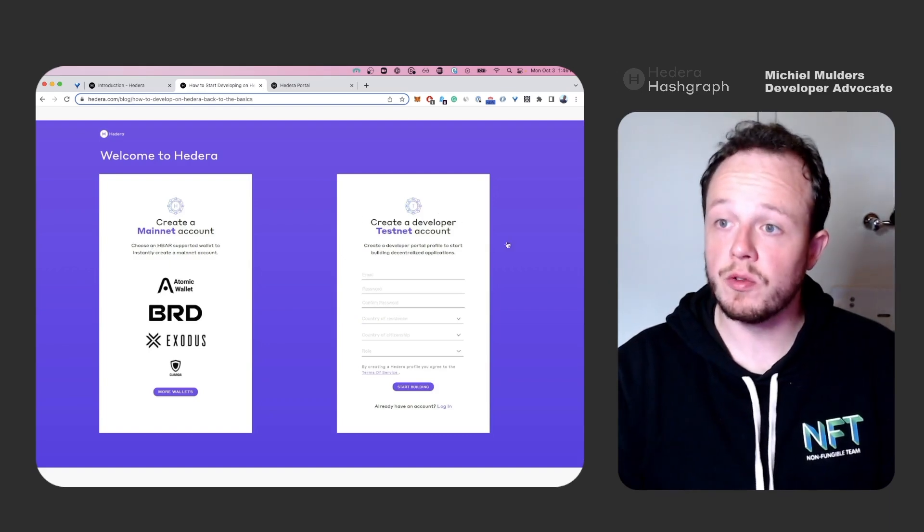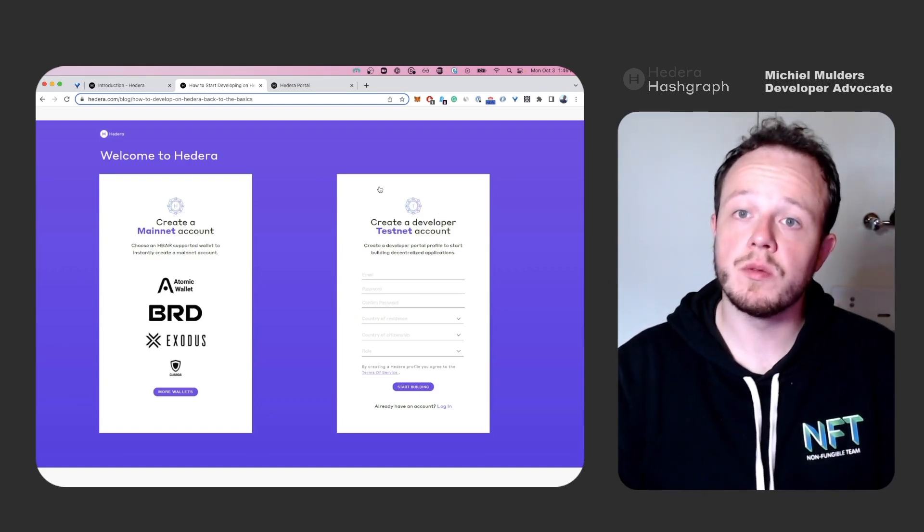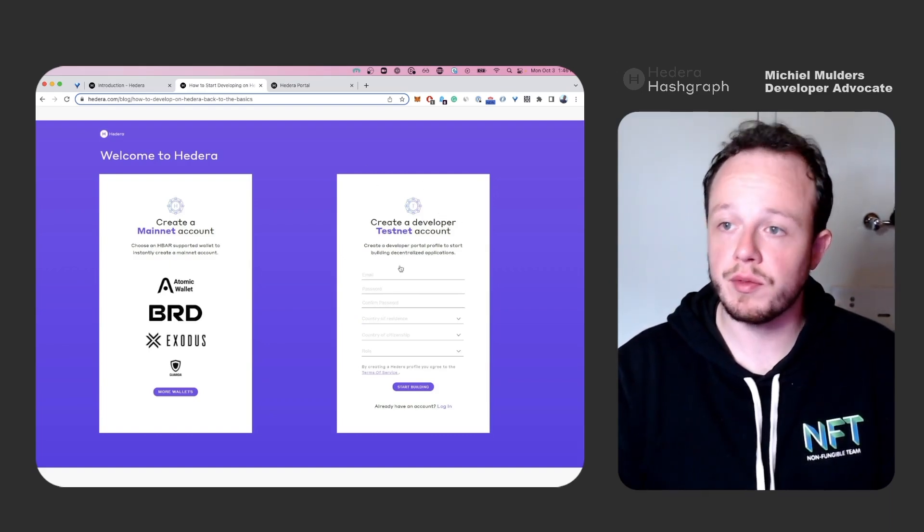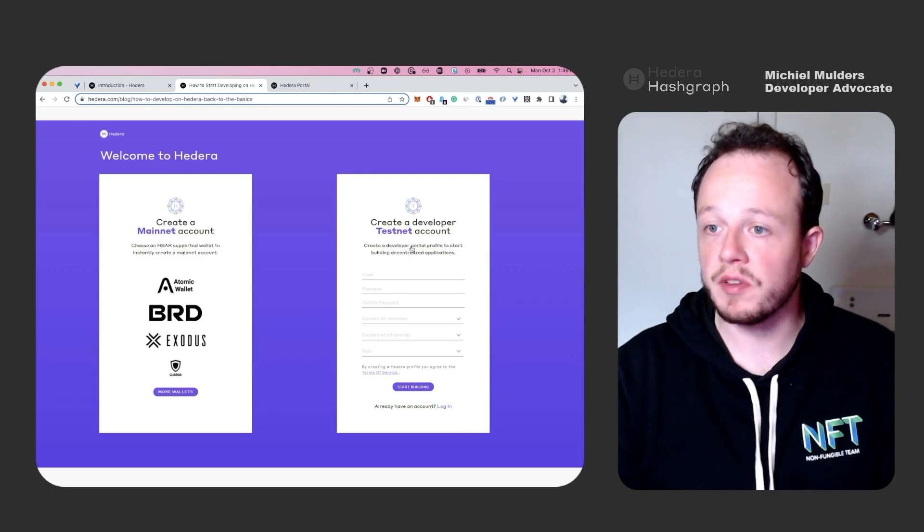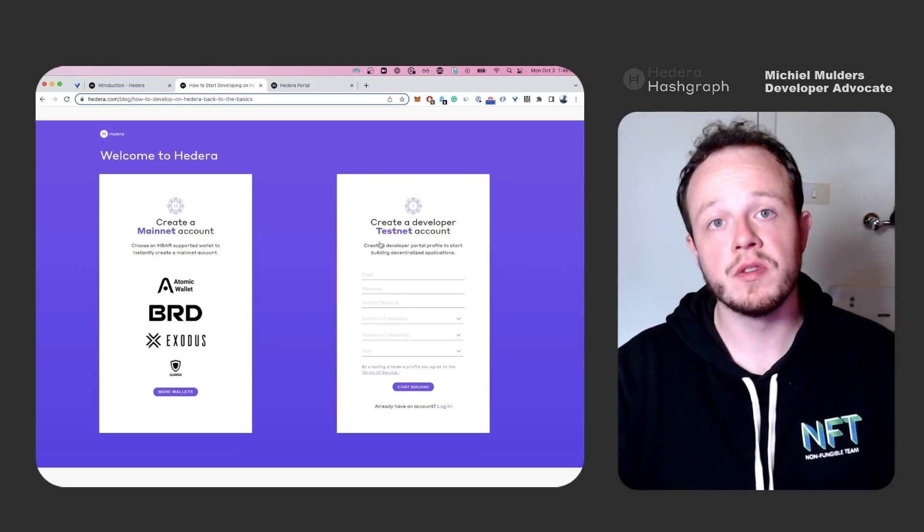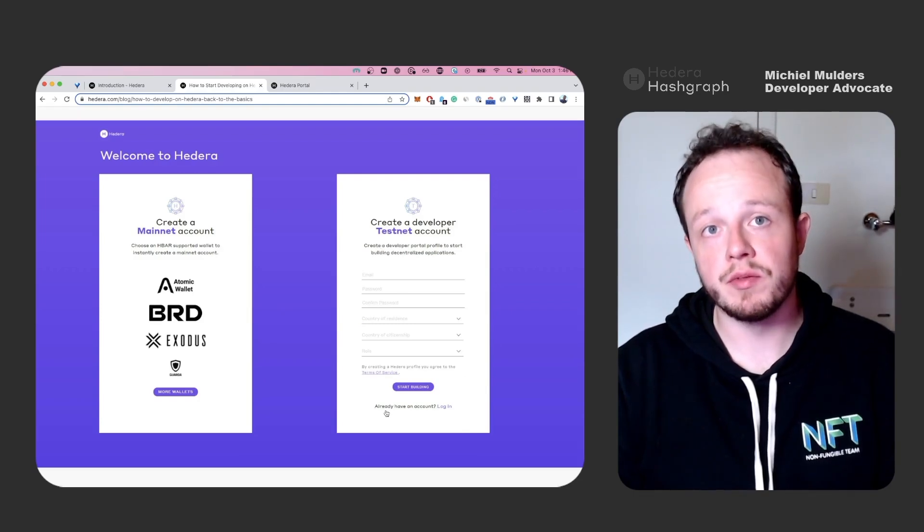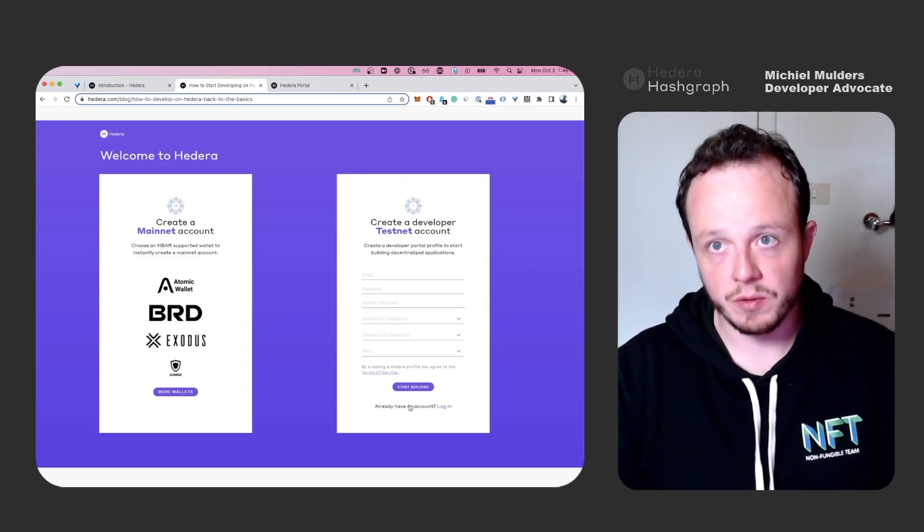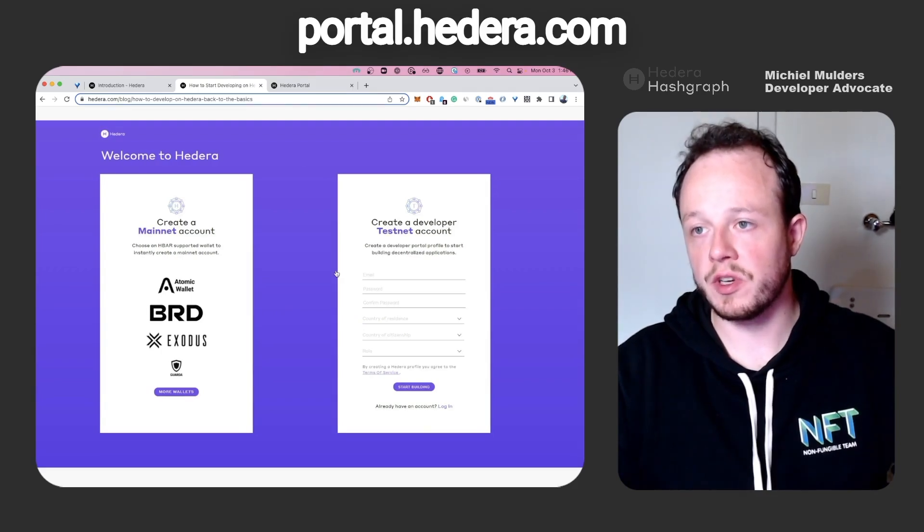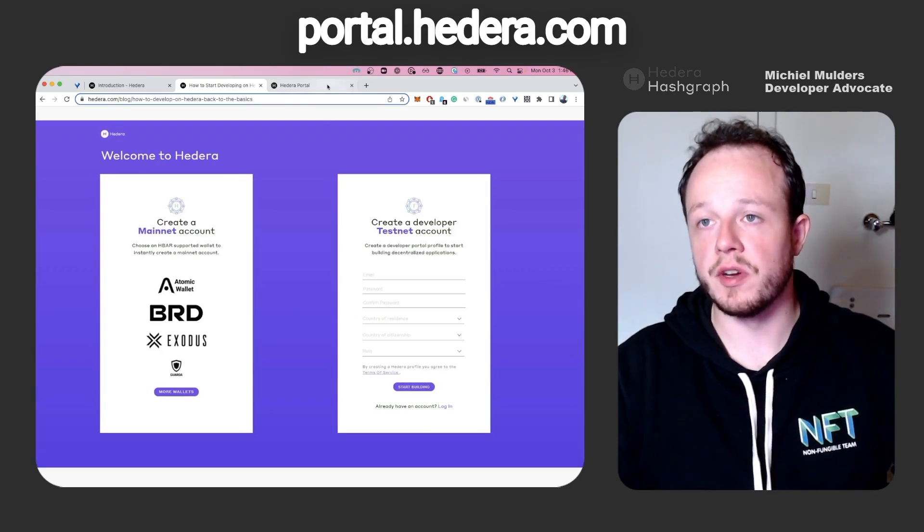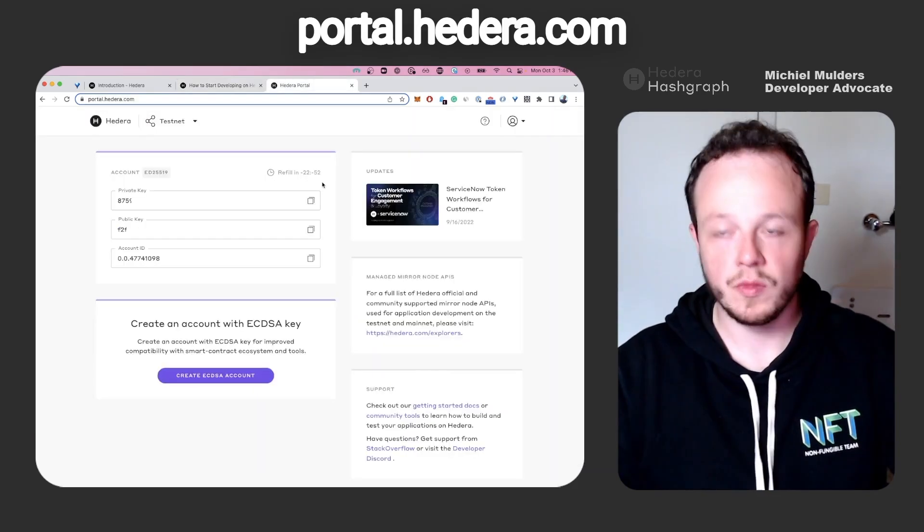You can choose between creating a mainnet account and a testnet account. For this tutorial, you'll need a testnet account. You'll have to fill out some basic information, submit the information and confirm your email. Once that is done, you'll get access to the Hedera portal.